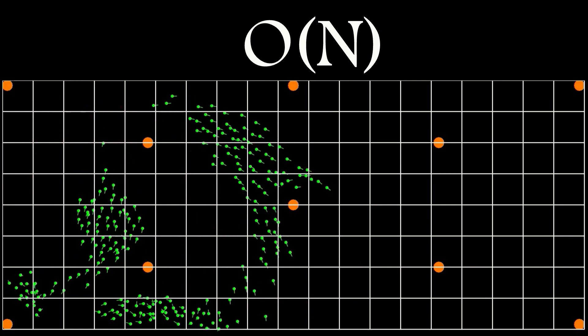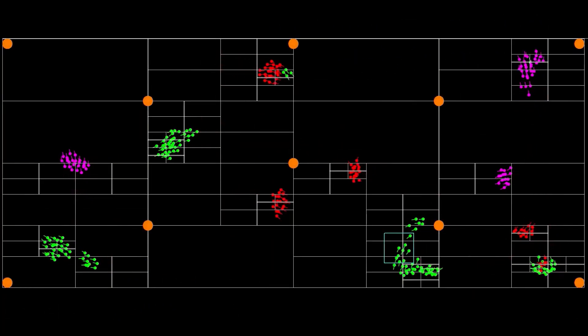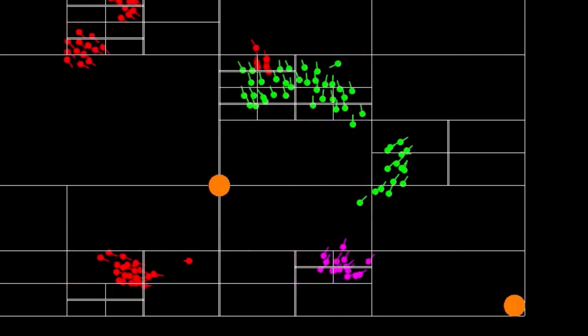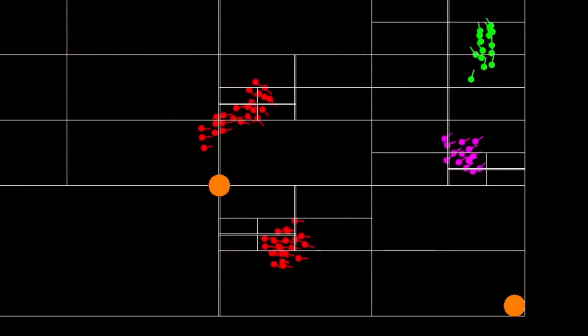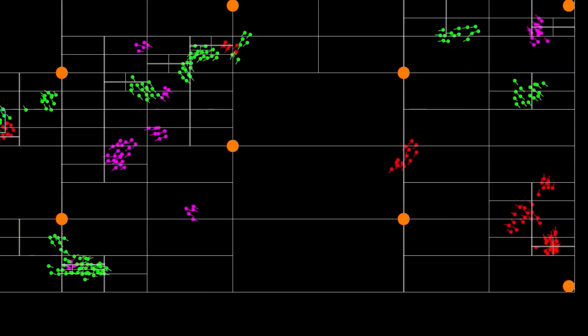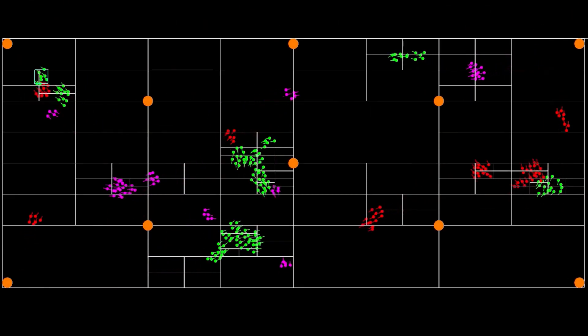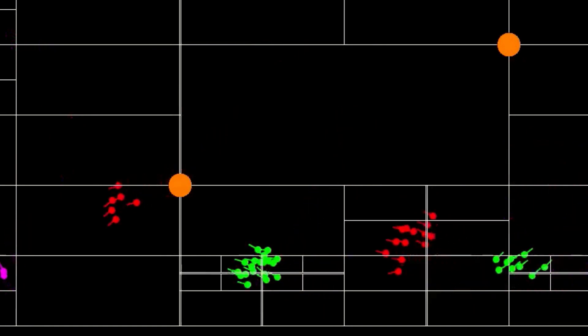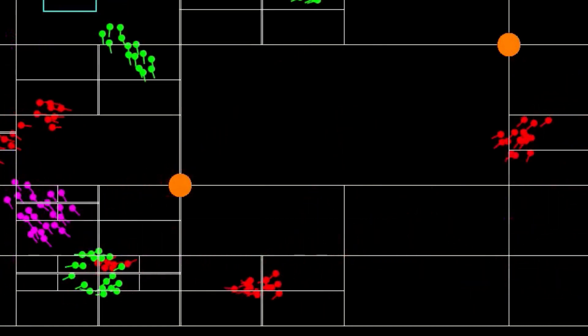Ideally we want a direct relationship between the number of boids and the number of calculations performed with each frame. So if I have 200 boids I only want to do 200 calculations. This is something that spatial hashing allows you to do.